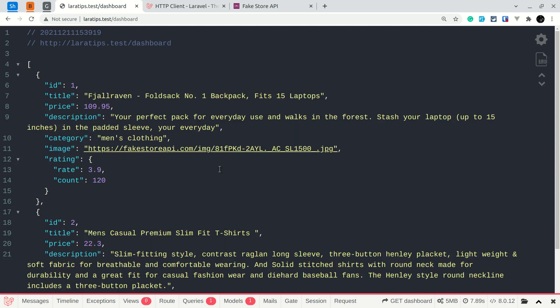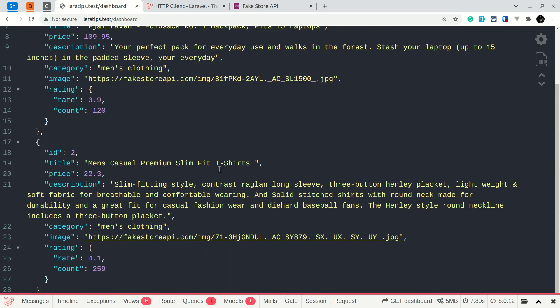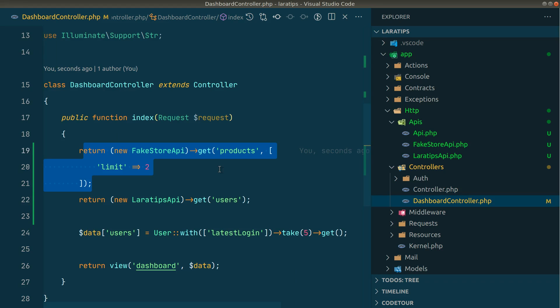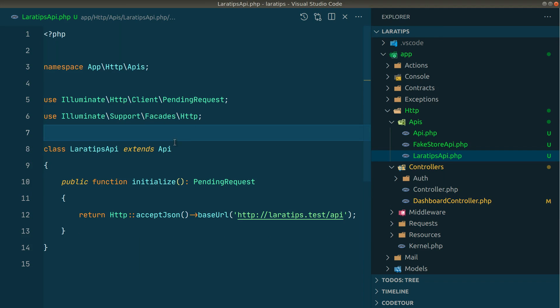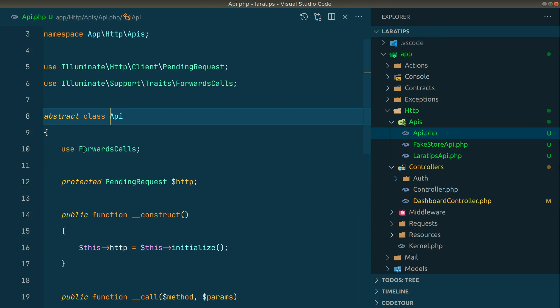So in this way you can refactor duplicate code in your project. The best thing I've shown you is the ForwardsCalls trait. In coming videos I'll show you many other hidden things in Laravel that can be very useful. That's it for this video, guys — thank you for watching, have a great day, bye bye.